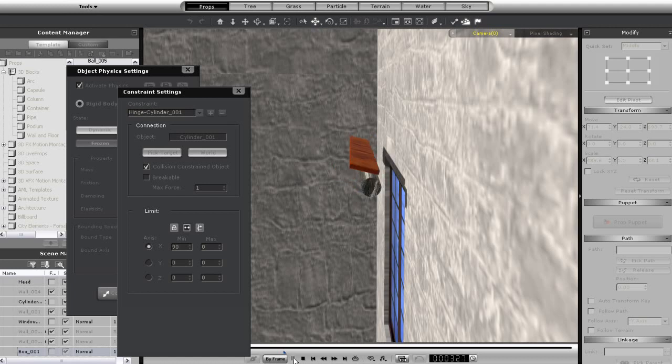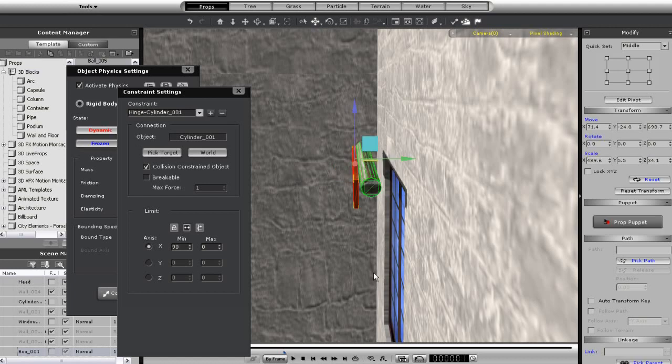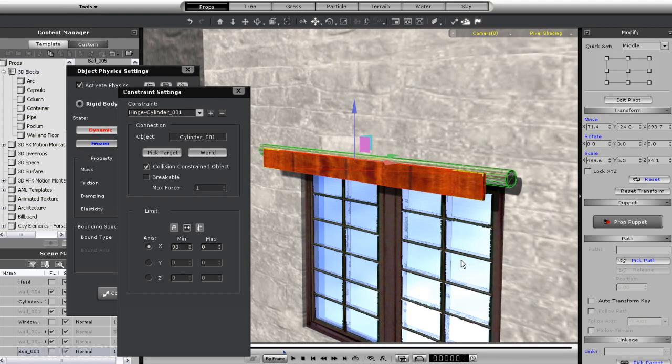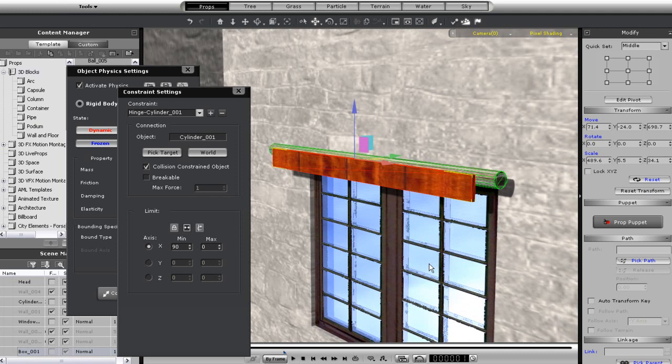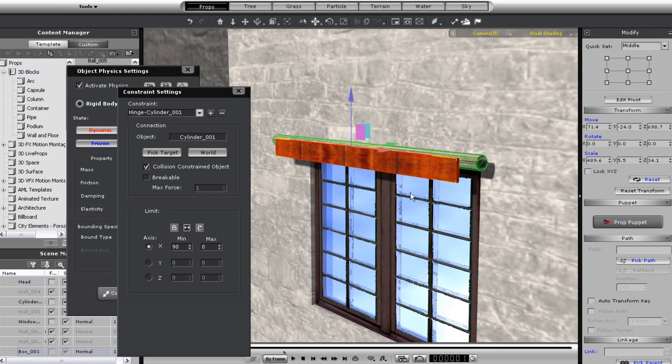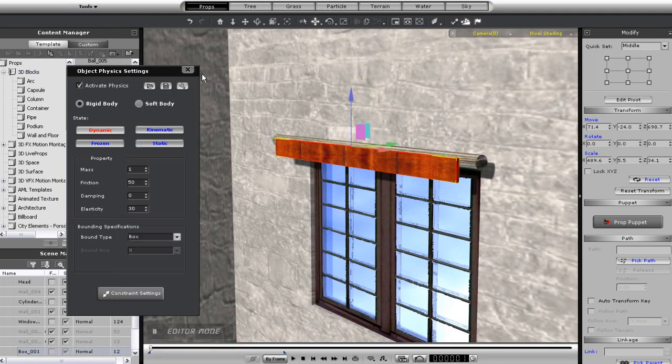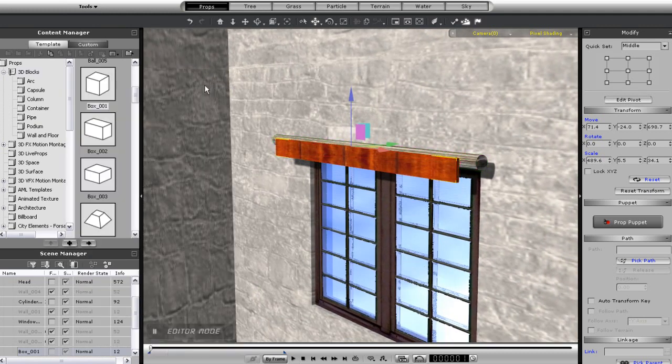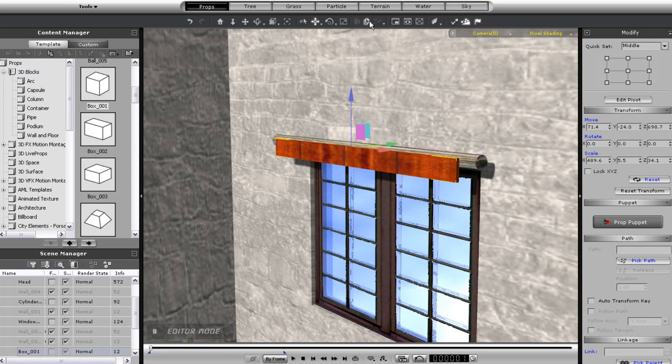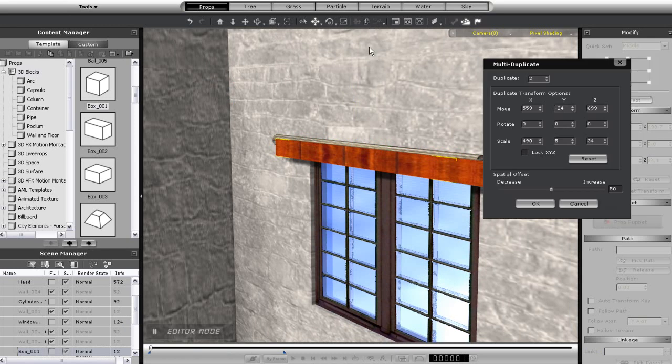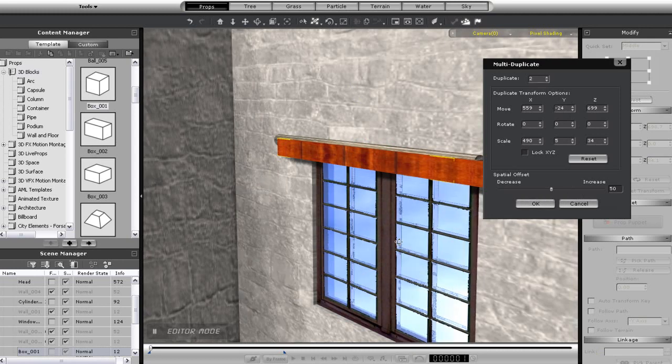Now what I can do is use multiple duplicate to create some more panels below my first one. Just make sure they're aligned in the proper direction and with the proper distance.